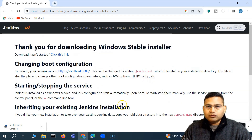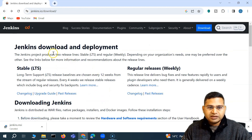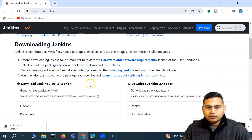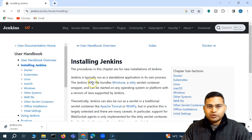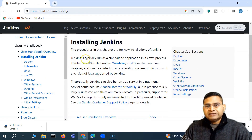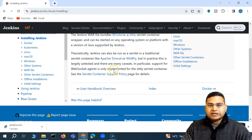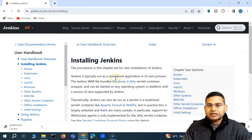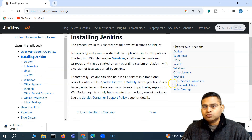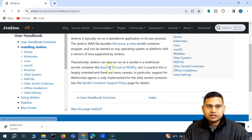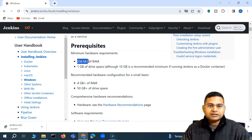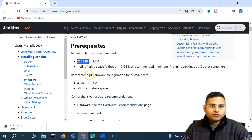Let's go back and check the requirements for installing Jenkins. If we go to 'Installing Jenkins', there are some prerequisites. Jenkins is typically run as a standalone application in its own process — it bundles Winstone and the Jetty servlet container so it can be started on any OS. For Windows, the minimum requirement is 256 MB RAM, which most machines easily exceed.